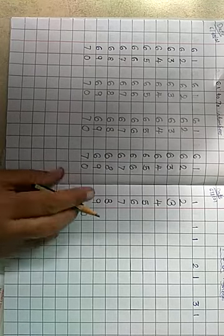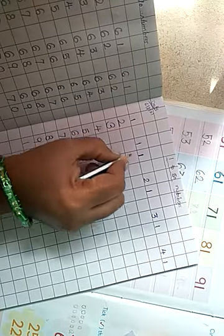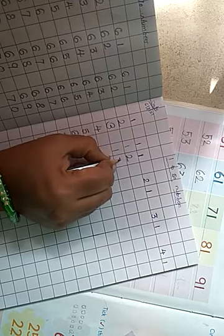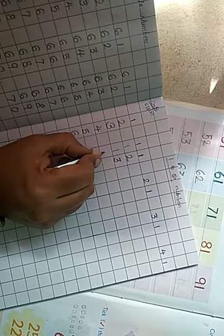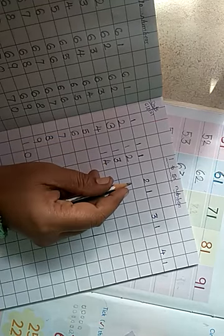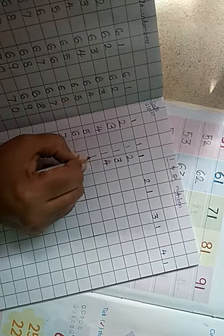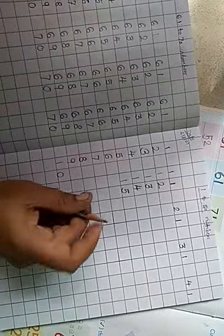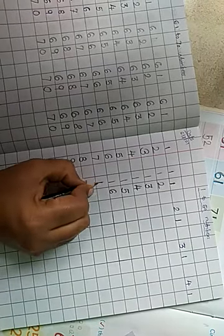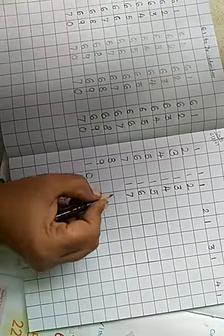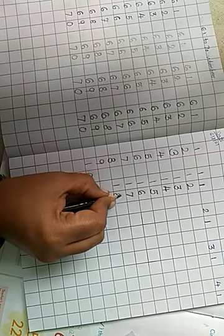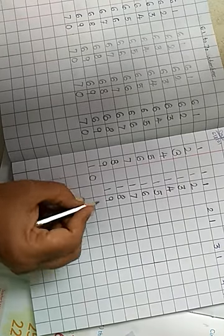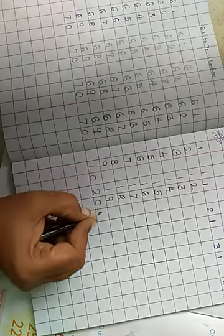Understood? Next. 11, 12, 13, 14, 15, 16, 17, 18, 19, 20. Understood?